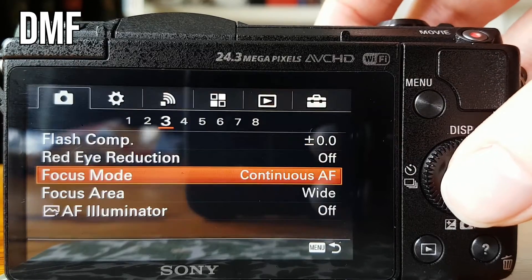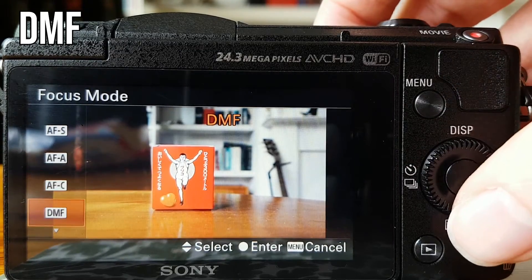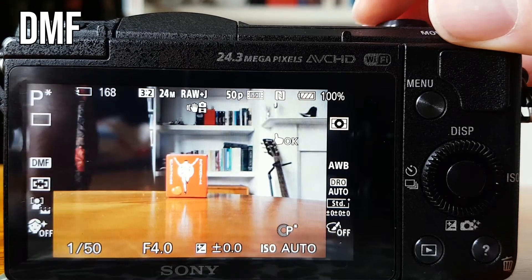Next up is DMF, which is direct manual focus. This is the focus mode I use the least and I'd imagine most people use the least, but it definitely has its uses. DMF is essentially a halfway house between manual and autofocus. You use the autofocus to get a quick focus on your subject and then micro adjust manually to get a really sharp focus on a small detail. This is particularly useful for macro photography — close-up photography of wildlife using a telephoto lens — or even product photography if you're taking photos of items you're selling on a website.